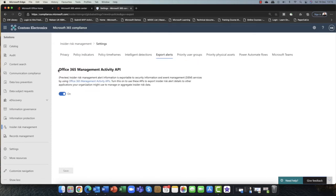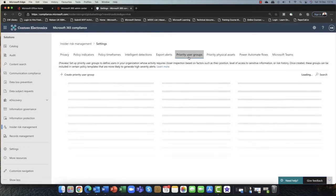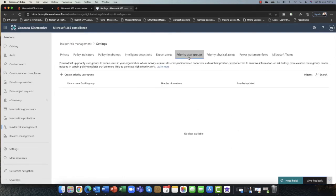You can also export the alerts. So if you're using Microsoft's SIEM system or a third-party SIEM system — SIEM, of course, is Security Event and Incident Management — it will integrate into that as well. You can also set up priority user groups. So if a user is a member of a sensitive group such as research and development, finance, or management, you may want to set that up as a priority group.